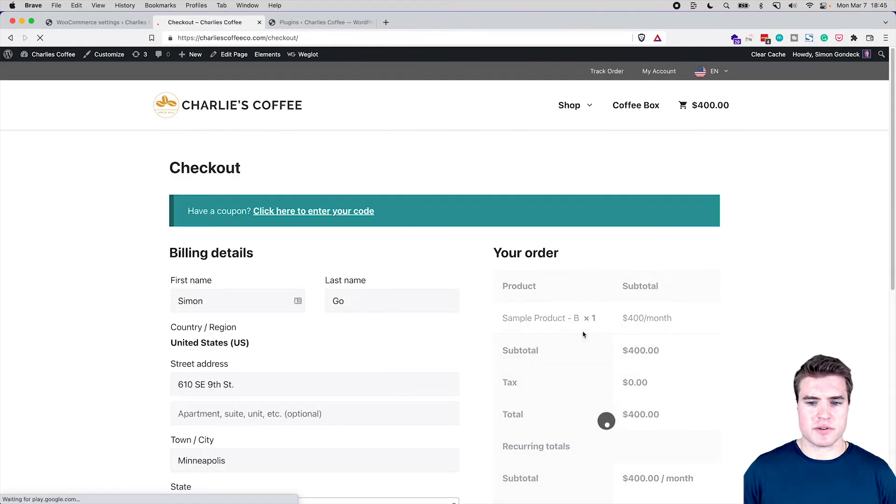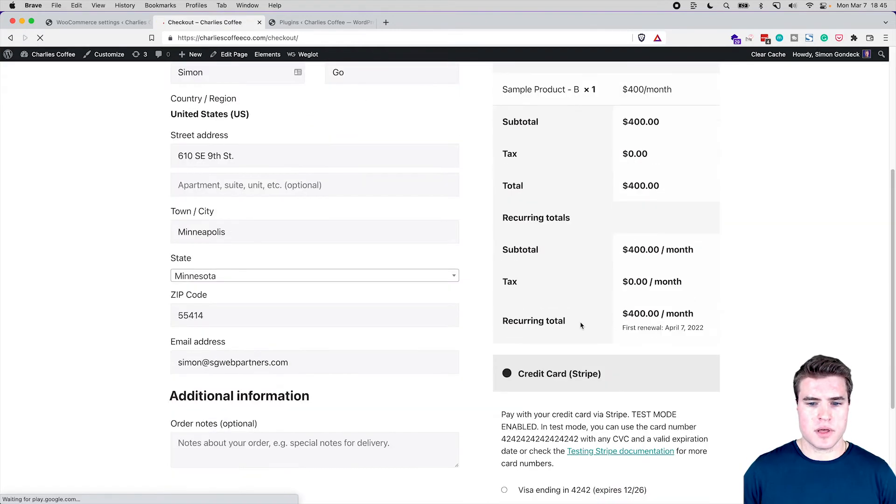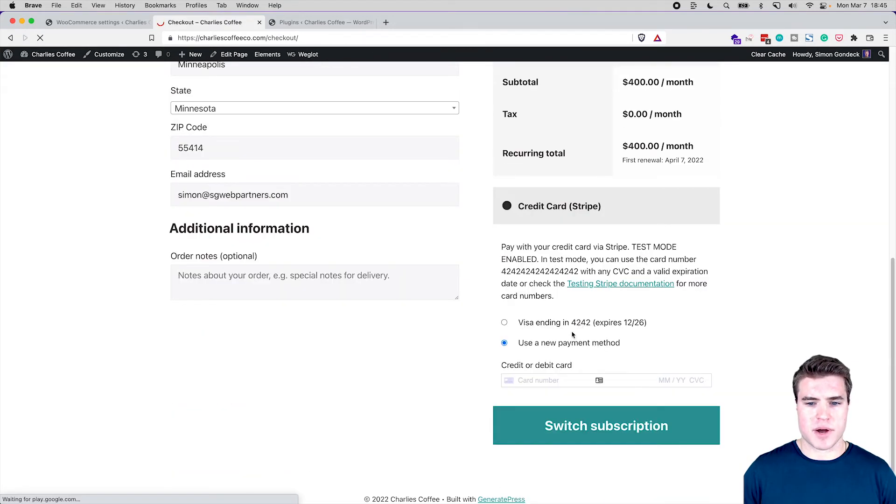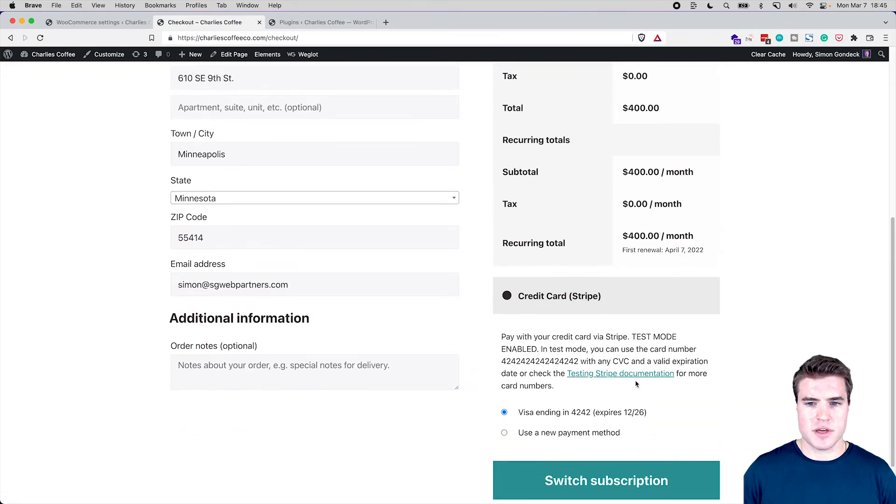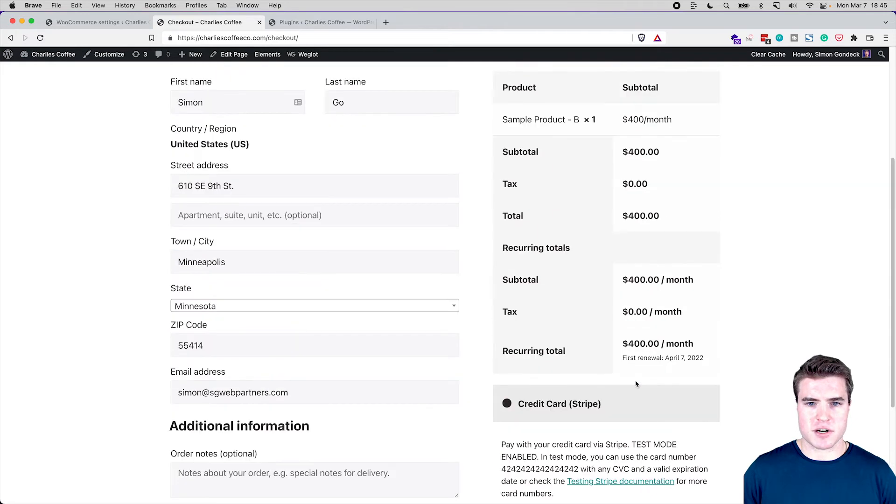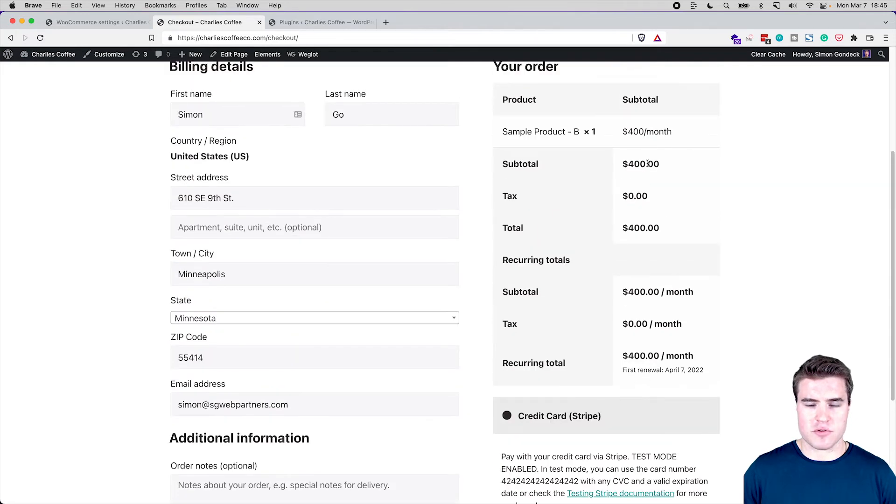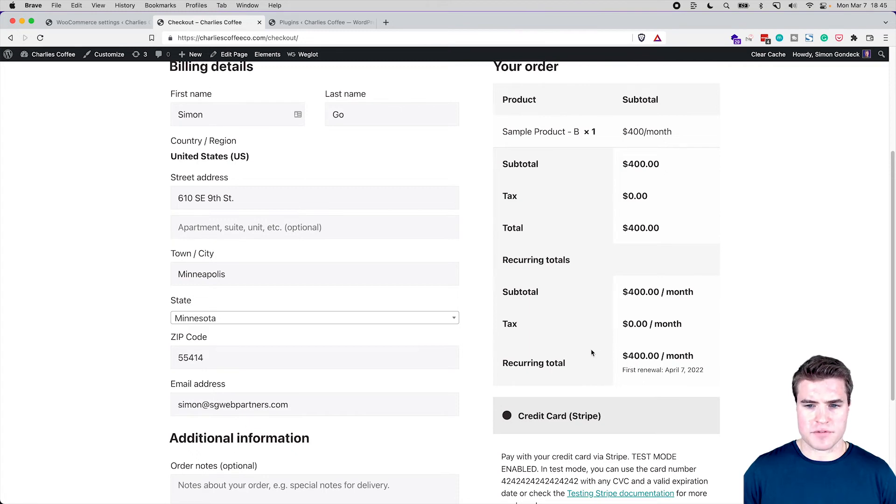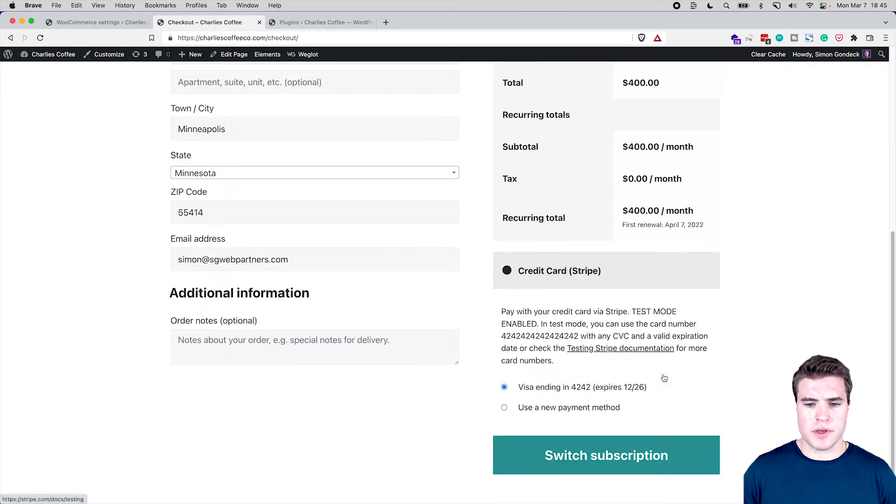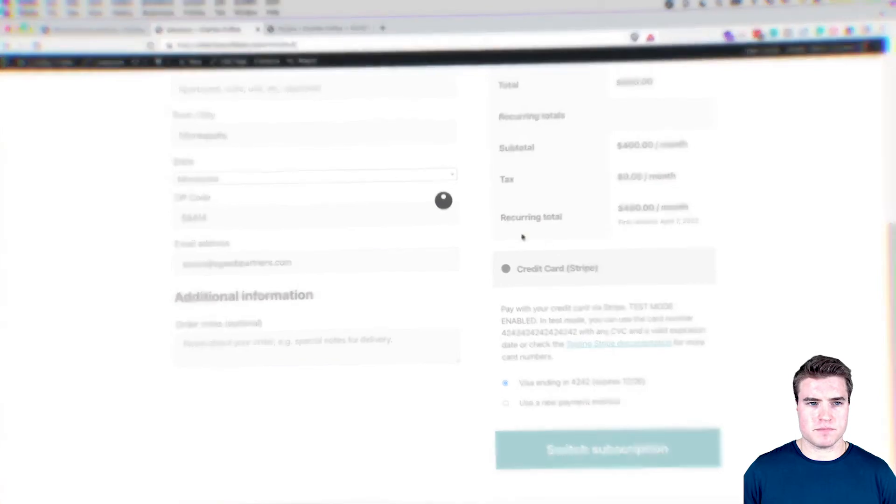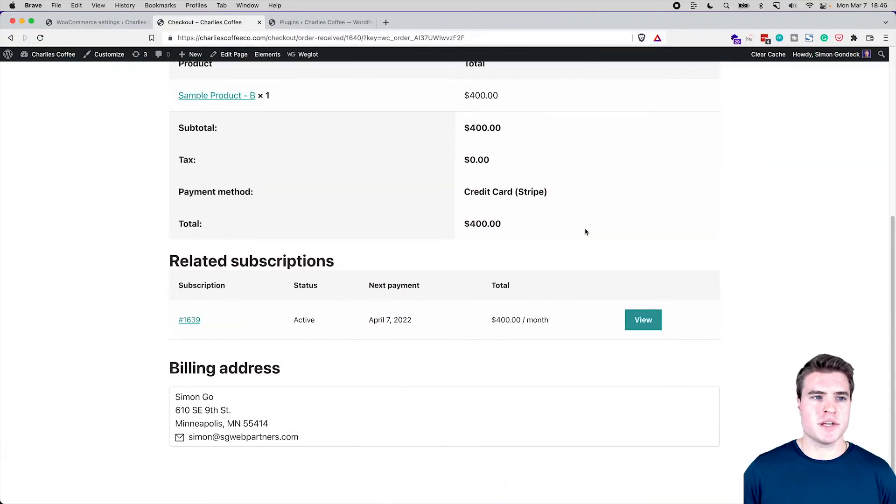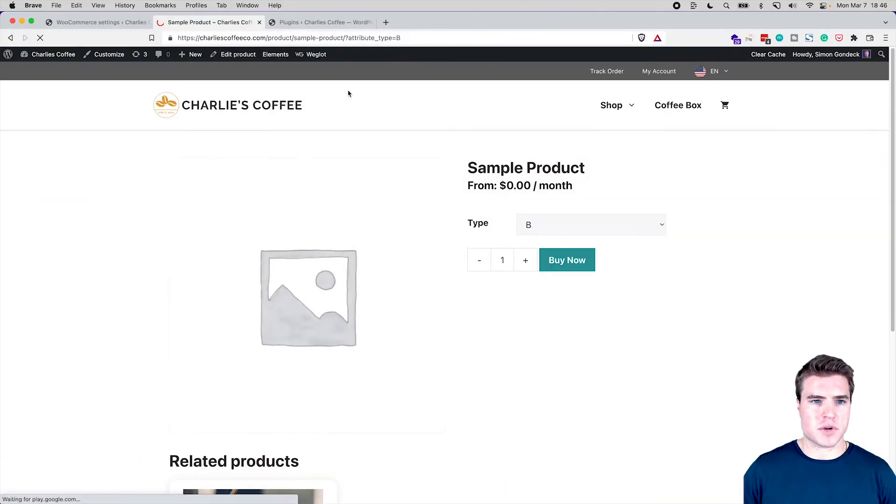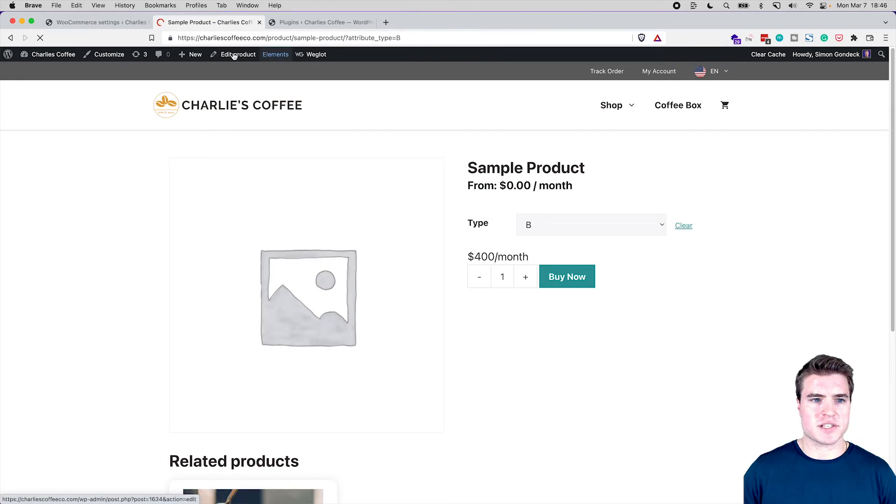Awesome. Now I can proceed to the checkout and boom, I can use the same payment method and you guys can see right here, $400 today and it's $400 a month. And then I'm going to click switch subscription. So I was able to do this.